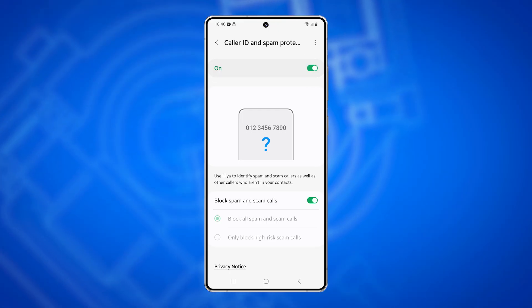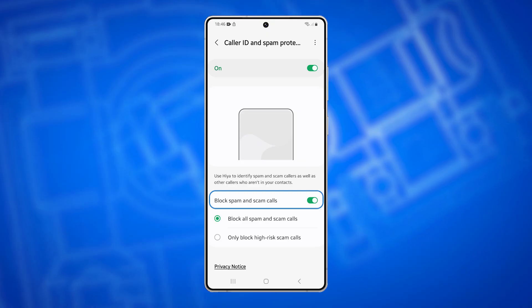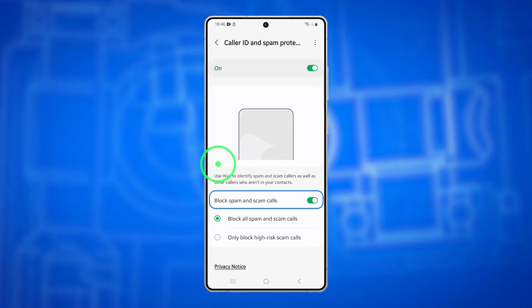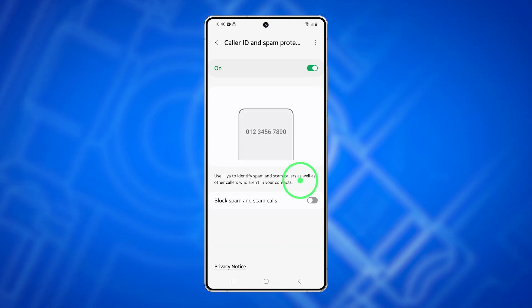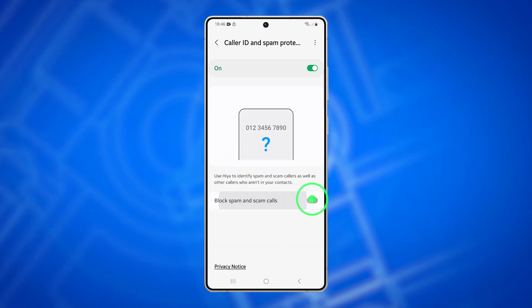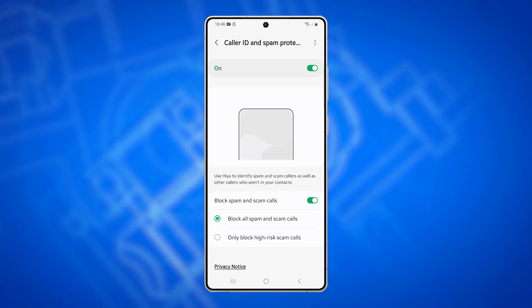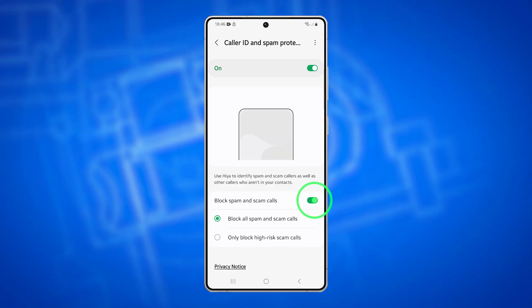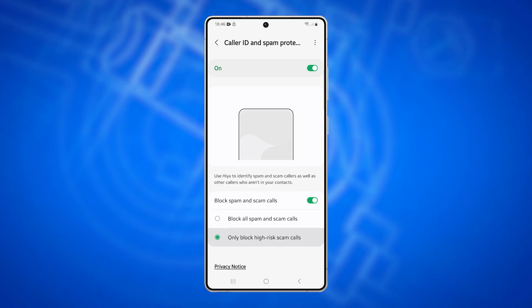Once it's enabled, scroll down and tap Block Spam and Scam Calls. Toggle the switch to turn it on or off. When enabled, you can choose between blocking all spam and scam calls or only blocking high-risk scam calls based on your preference.